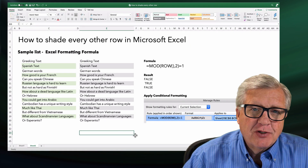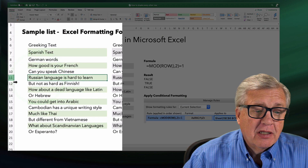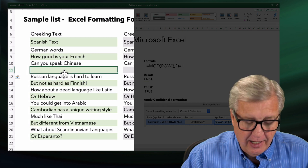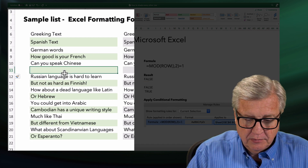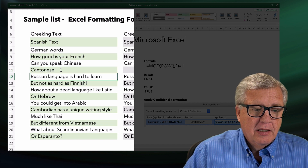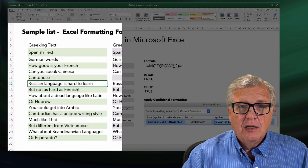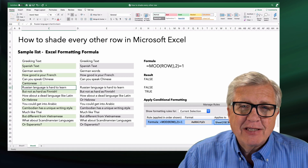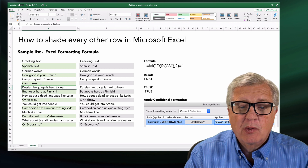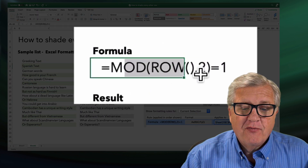Here's the kind of cool feature. If I wanted to come in here and insert another line and call this Cantonese, you see that they all automatically refreshed and stayed that way. So as a very fast way to shade every other row and leave it dynamic so it changes as we go, use this mod formula right here.